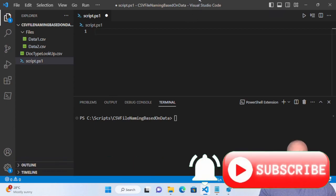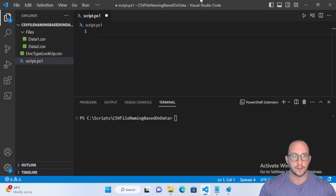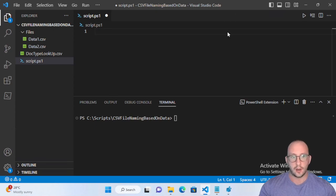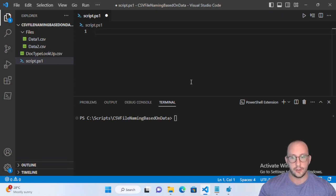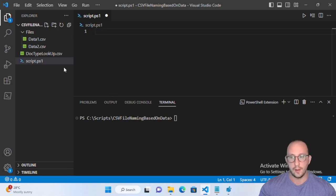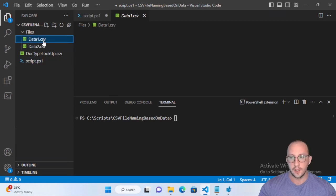Hi and welcome to this PowerShell tutorial video. This video is actually an answer to a question we got from one of our subscribers named Sunny Real Jr. He asked how to rename CSV files based on the content in them, and gave a little example of what his data looked like and what the naming convention should be. That's the example we're going to be using today, recreated as close as possible to help him rename those files.